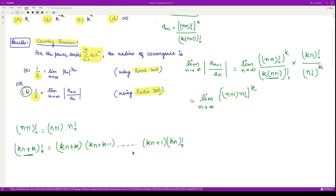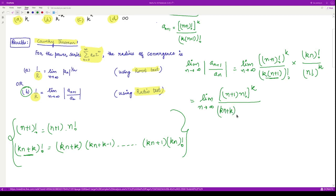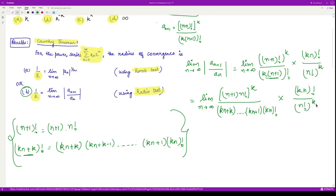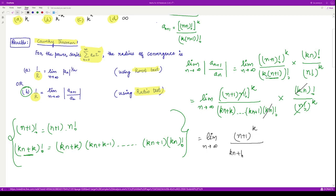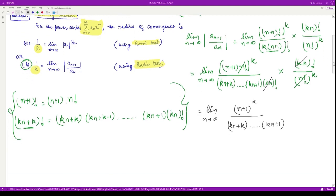Using these two results to simplify: the (kn)! terms cancel with each other, and the (n!)^k terms cancel with each other. We are only left with the limit as n goes to infinity of (n+1)^k divided by (kn+k)(kn+k−1)···(kn+1), which is a product of k terms in the denominator.